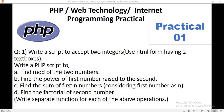In this practical, we will write a script to accept two integers. We are using an HTML script with two sections. The question is: write a PHP script to find the modulus of two numbers, find the power of the first number raised to the second, find the sum of the first N numbers, and find the factorial of the second number. We need to write separate functions for each of these operations.